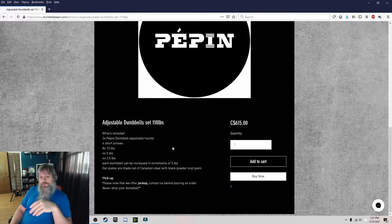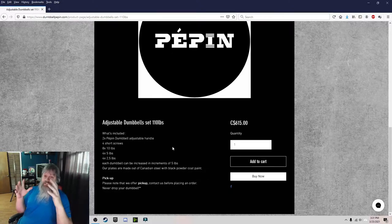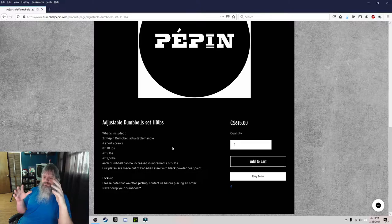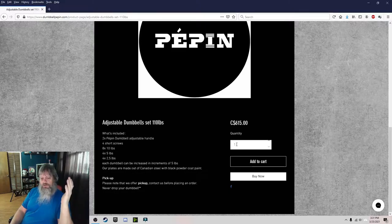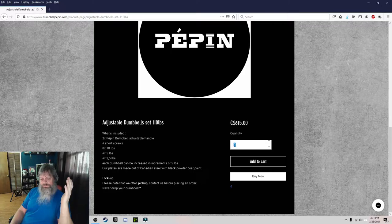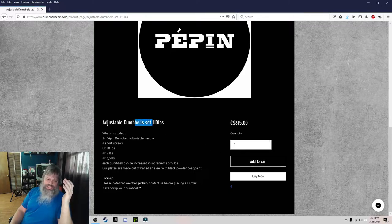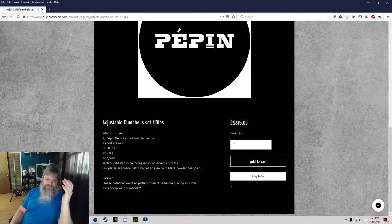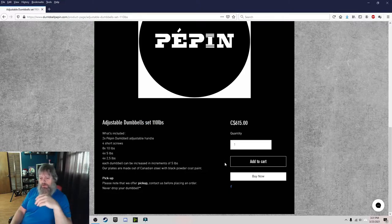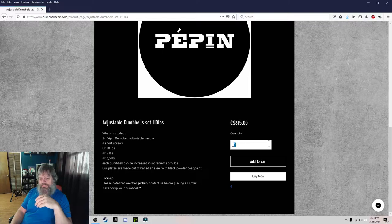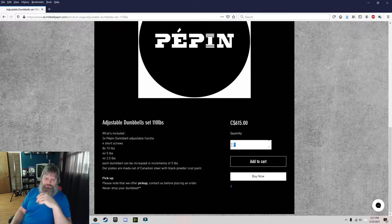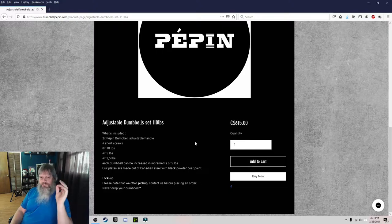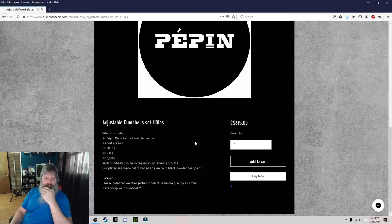So you look at the description here, adjustable dumbbells set, 110 pounds. Now, I guess I'm supposed to take that as the entire set is 110 pounds. Well, I didn't. And why? Well, because I see the quantity over here is one, but yet I see set. So set is usually more than one, but quantity makes me think one. And I know, I guess I'm stupid. It was a blonde moment. Yeah, I used to be blonde.